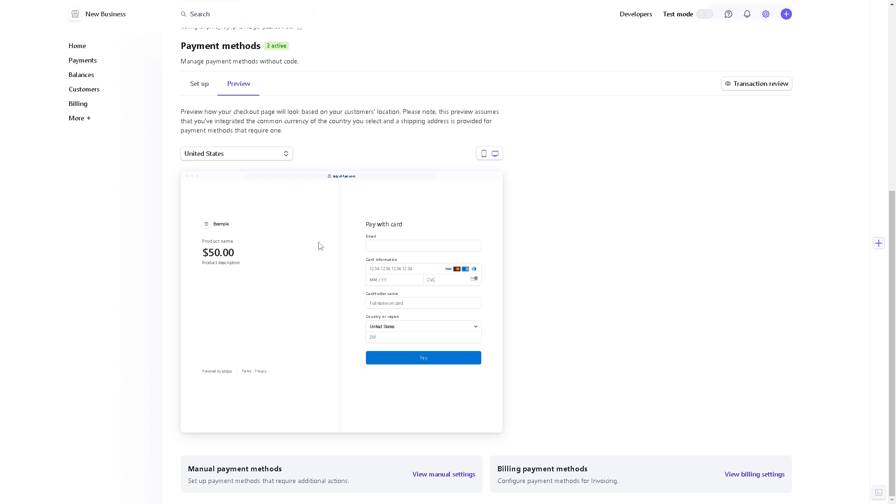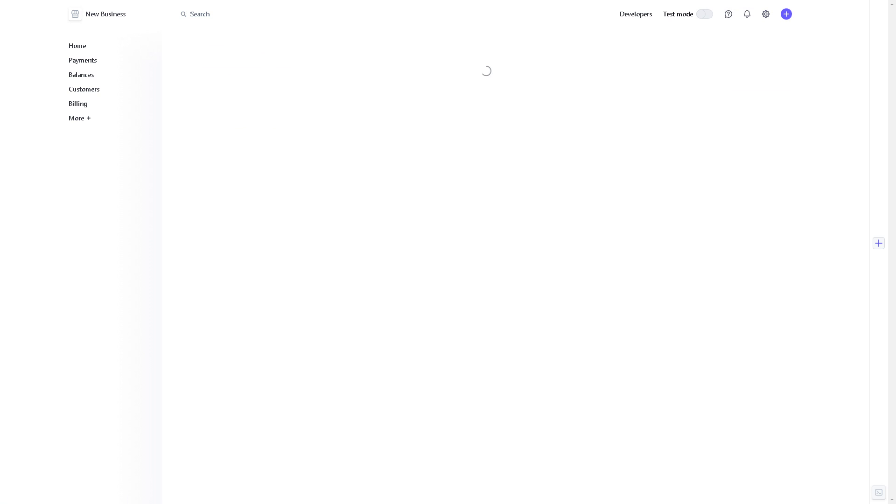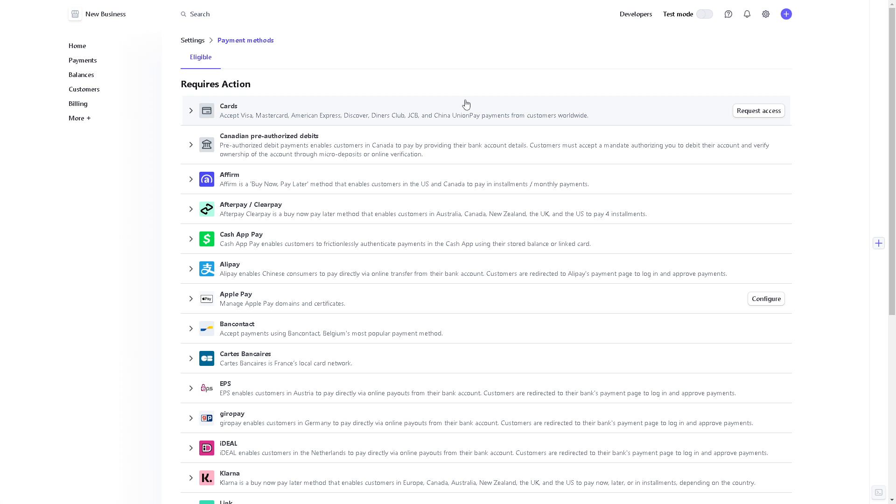And again, it's only part of the integration here on Stripe. And if you wanted to have manual payment methods, just click on the view manual settings right here. And again, these are the cards that you can add, which one of them is going to be the debit card.